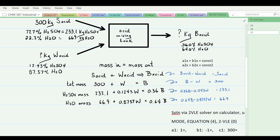To check: total sulfuric acid in should equal total sulfuric acid out. Strong acid contributes 233.1 kg H₂SO₄; weak acid contributes 531 × 0.1243 = 66 kg H₂SO₄; sum = 299.1 kg. Output: 831 × 0.36 = 299.2 kg H₂SO₄. These are equal within rounding, confirming the answer is correct.